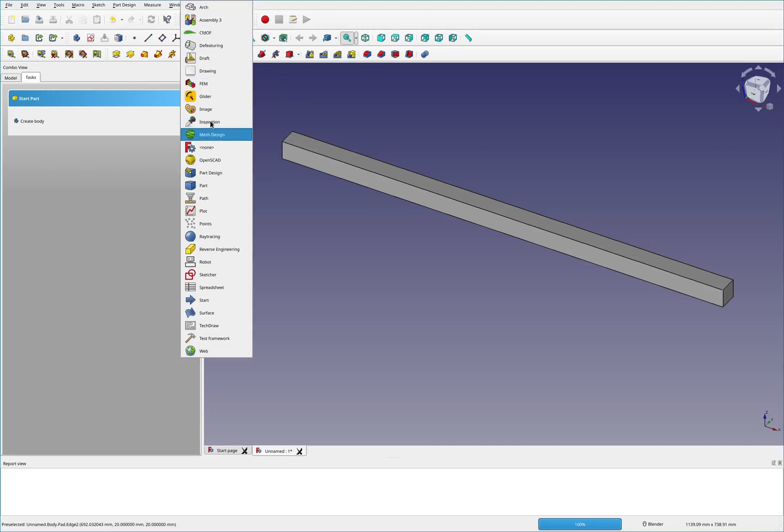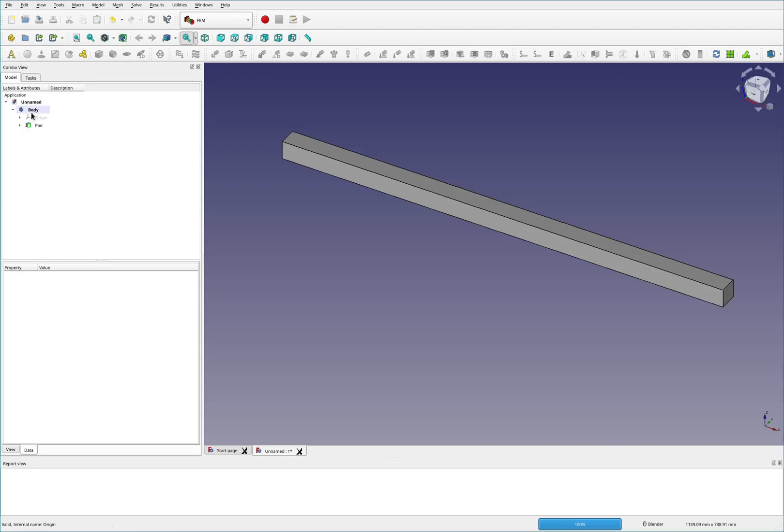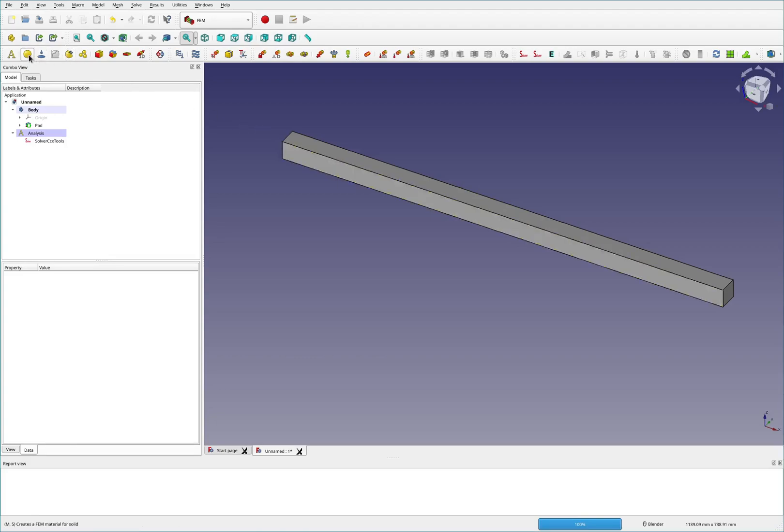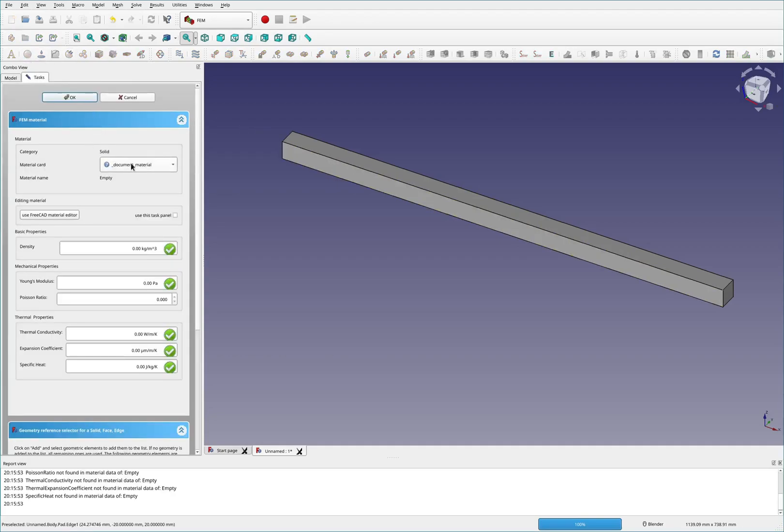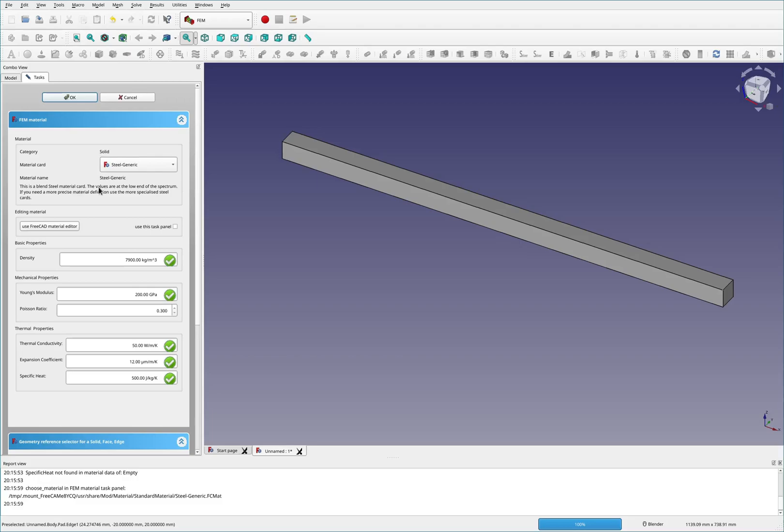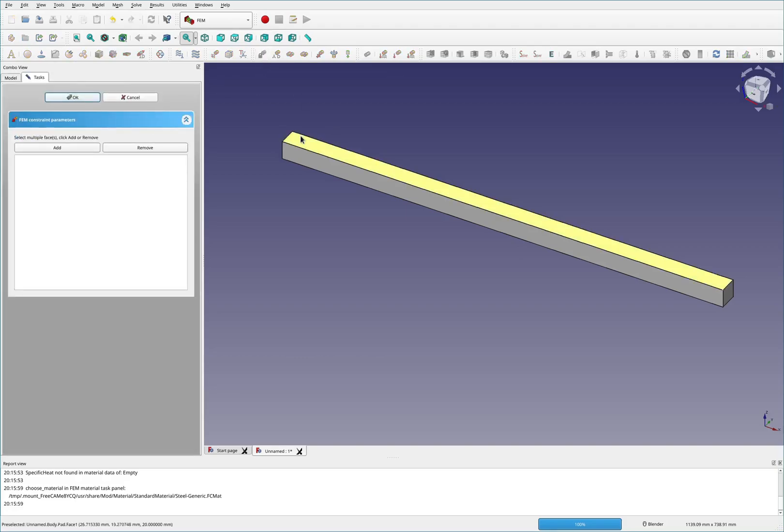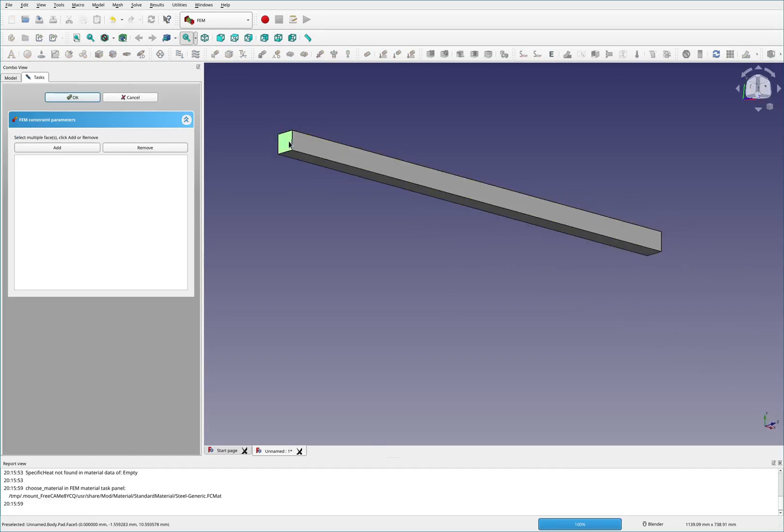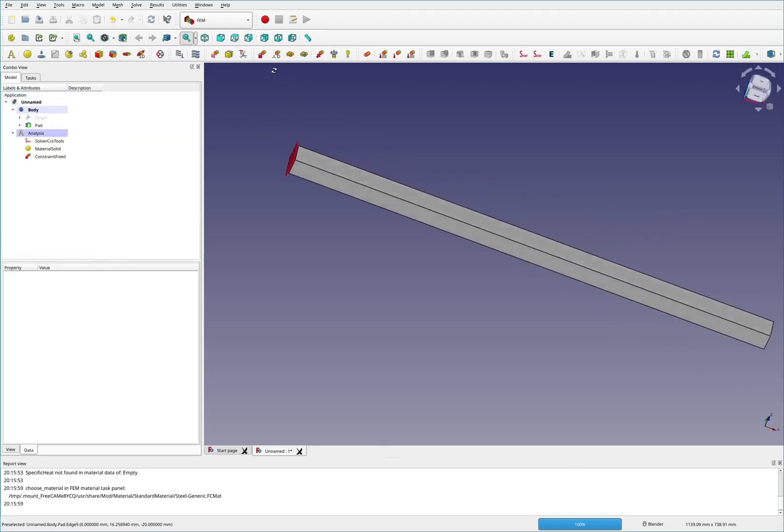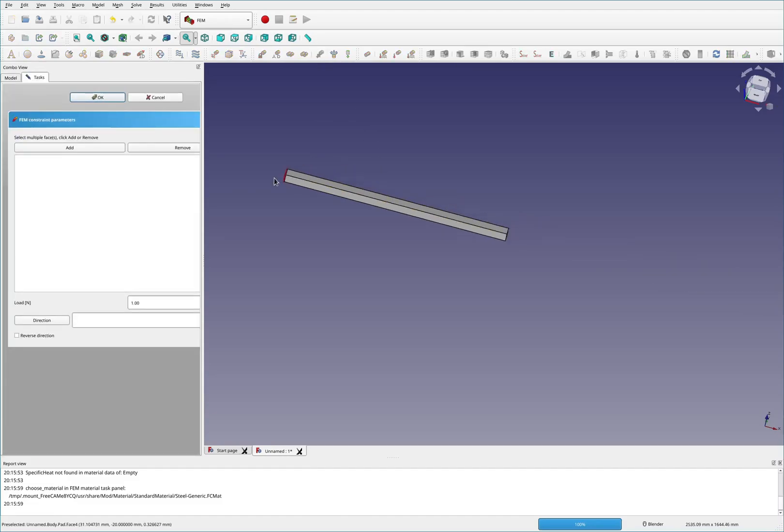I'm going to switch over to the finite element method workbench and add in this analysis block. And then we've got to do a few things here. So first we've got to define what material we're using. Grab steel generic here. Everything seems like it's got a number there.